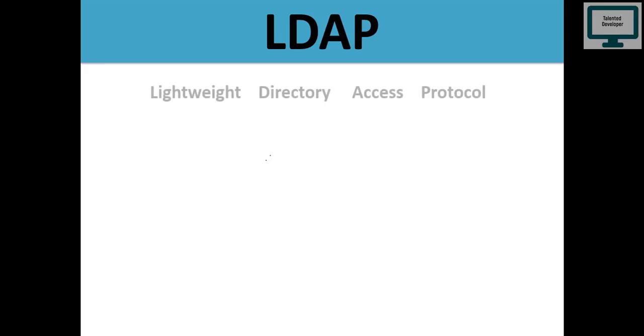Hi guys, now we are going to learn LDAP in this video. Welcome everyone to Talented Developer. First of all, what is LDAP?